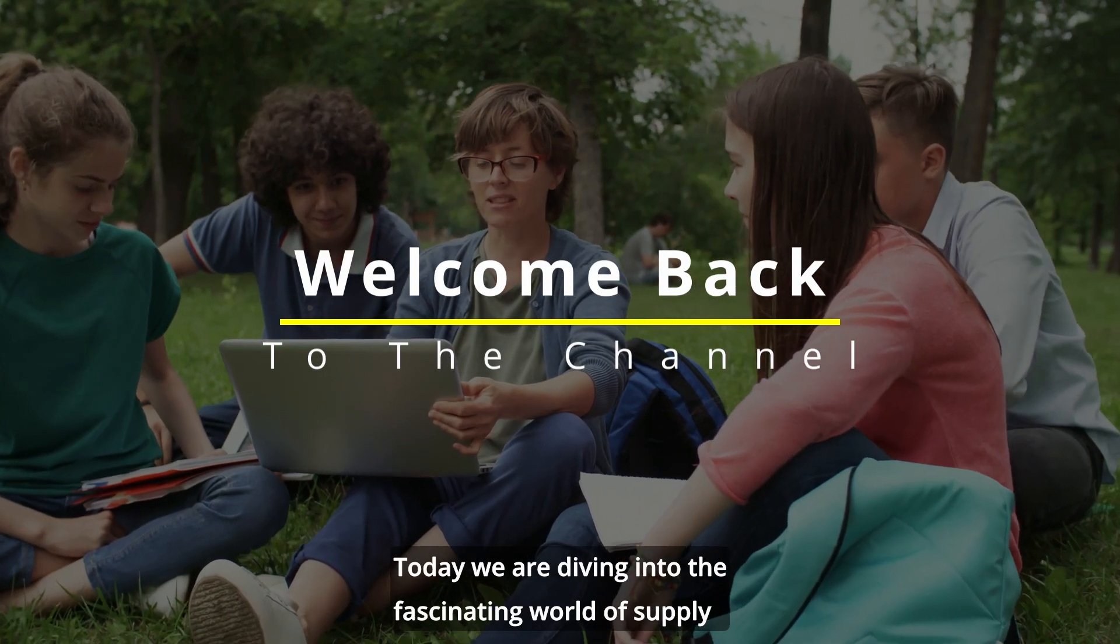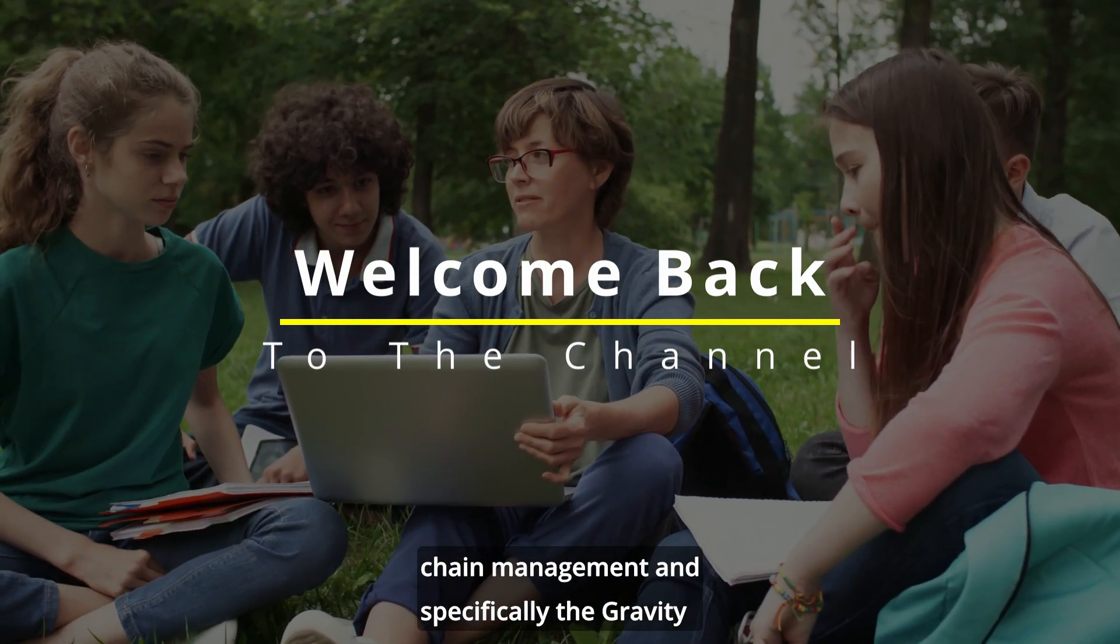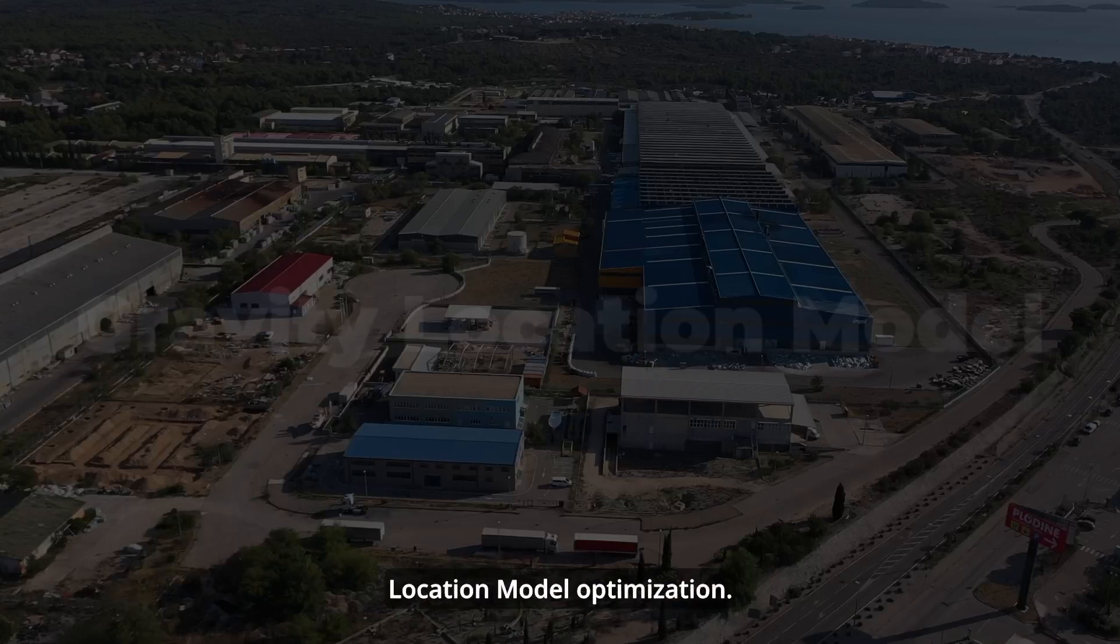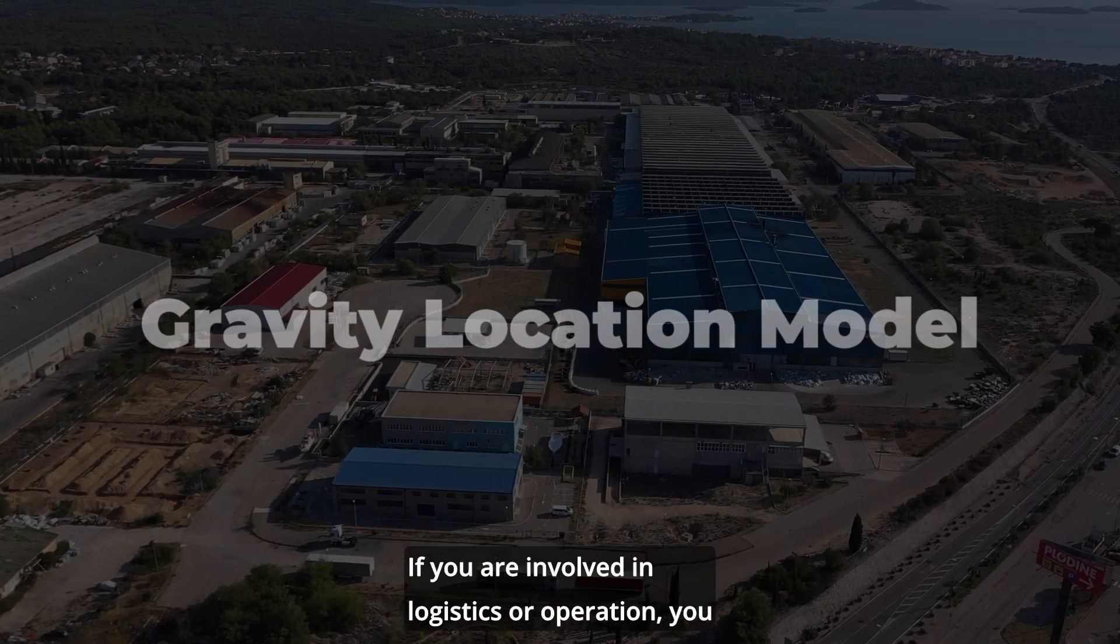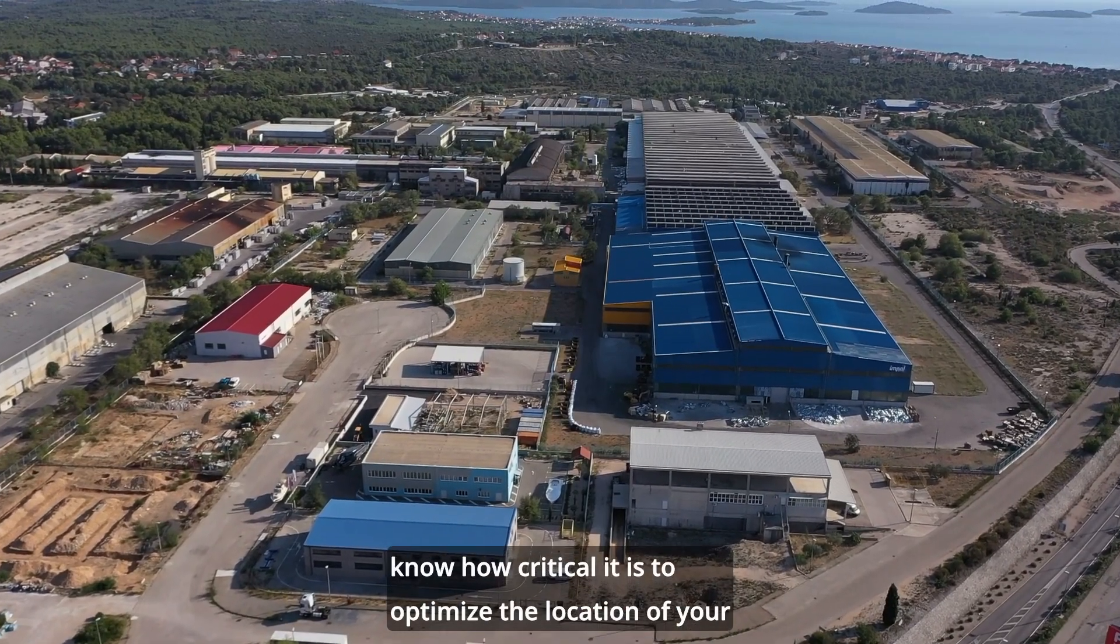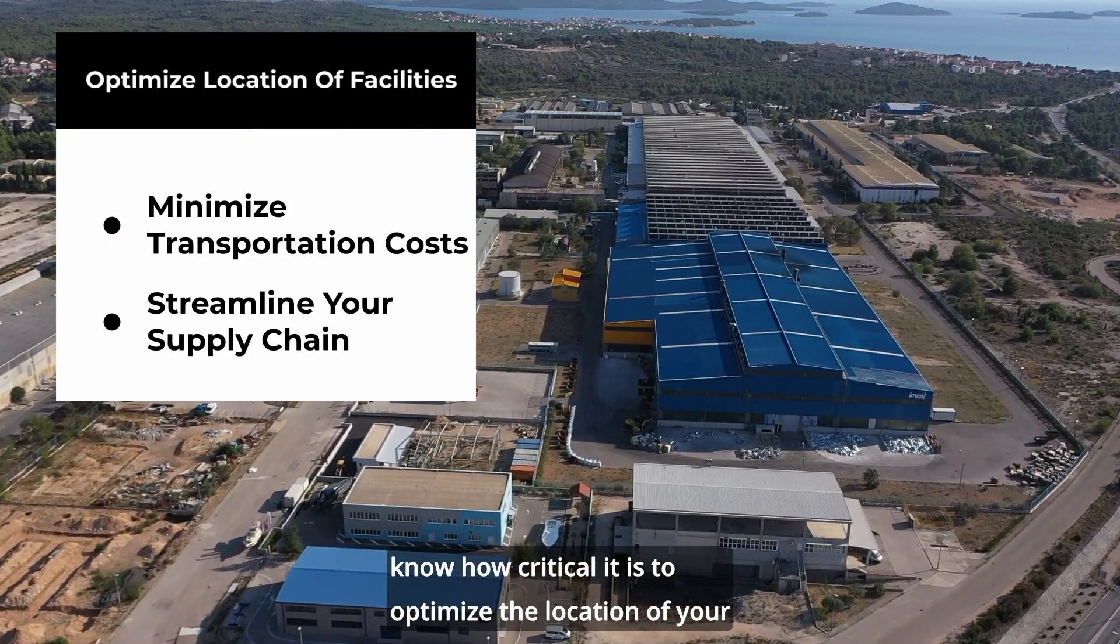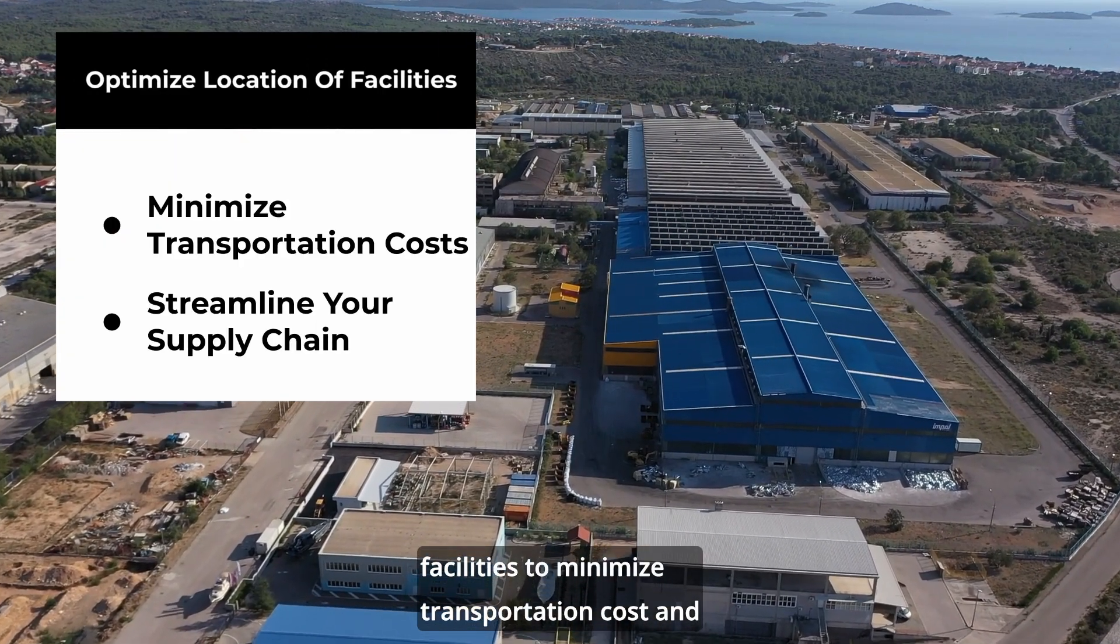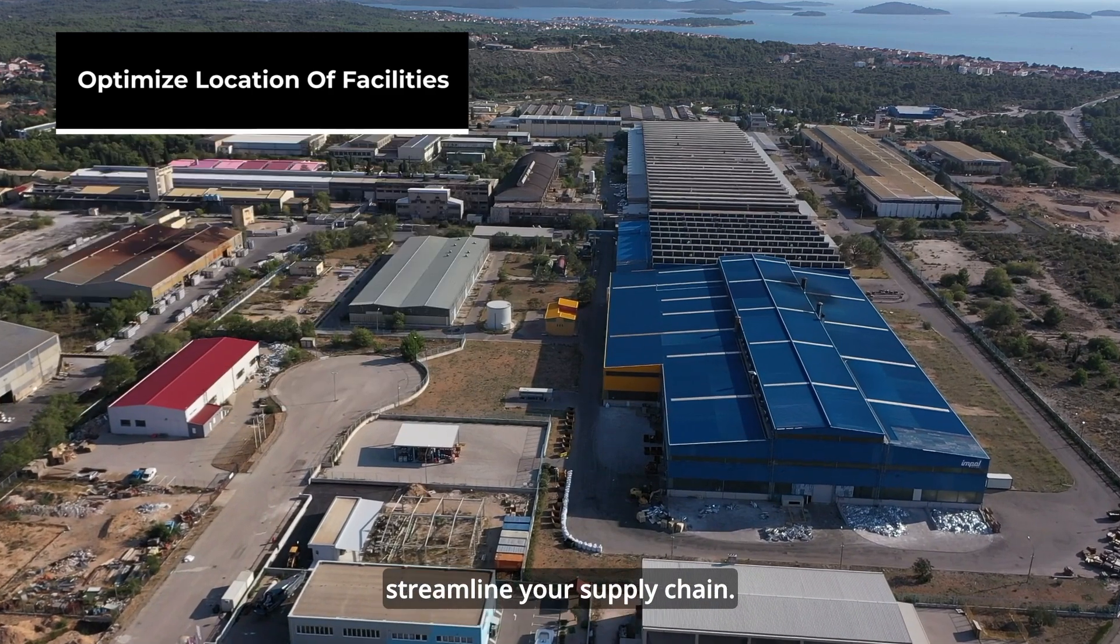Welcome back to our channel. Today we are diving into the fascinating world of supply chain management and specifically the gravity location model optimization. If you're involved in logistics or operations, you know how critical it is to optimize the location of your facilities to minimize transportation costs and streamline your supply chain.